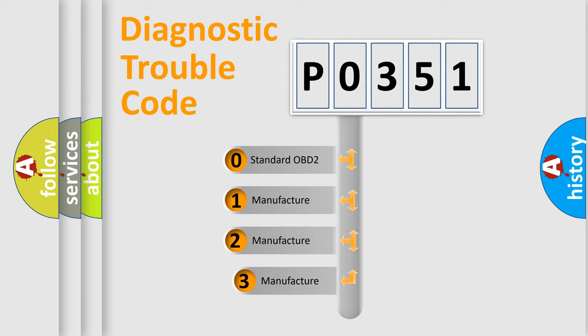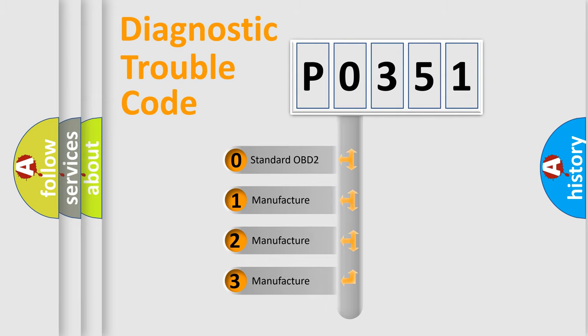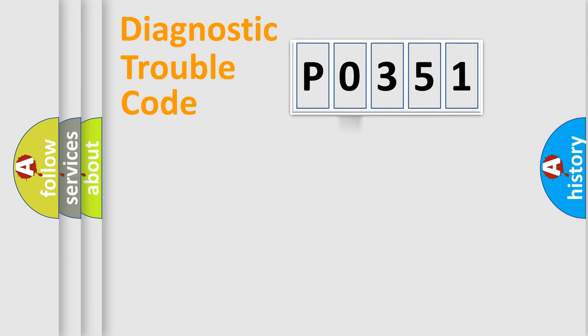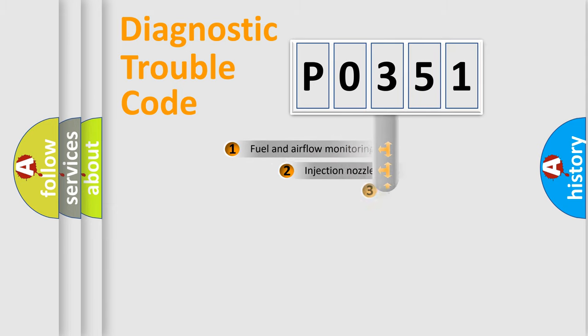If the second character is expressed as zero, it is a standardized error. In the case of numbers 1, 2, or 3, it is a manufacturer-specific error expression.